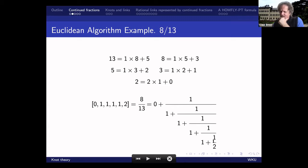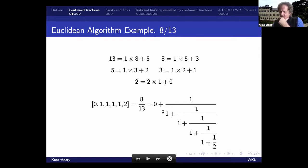Let's go do this: 1 plus 1/2 is 3/2. The reciprocal of 3/2 is 2/3. 1 plus 2/3 is 5/3. The reciprocal is 3/5. 1 plus 3/5 is 8/5. The reciprocal is 5/8. And plus 1 gives you 13/8. Taking the last reciprocal is 8/13.